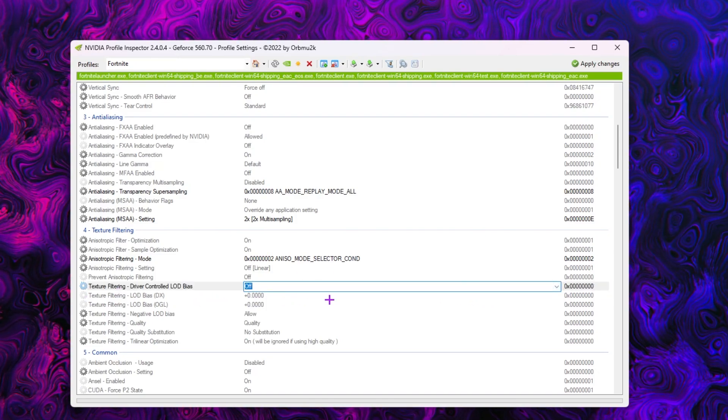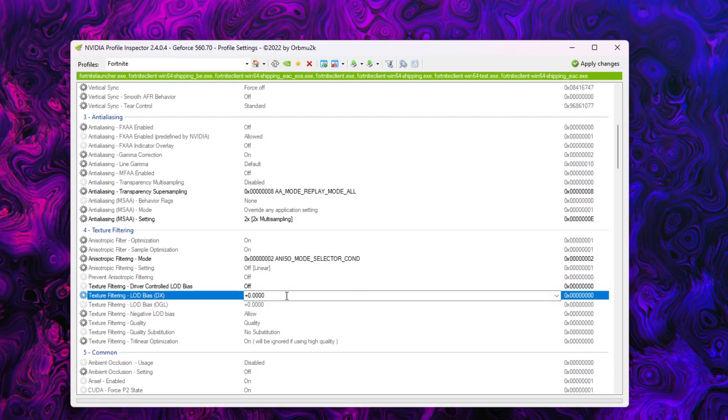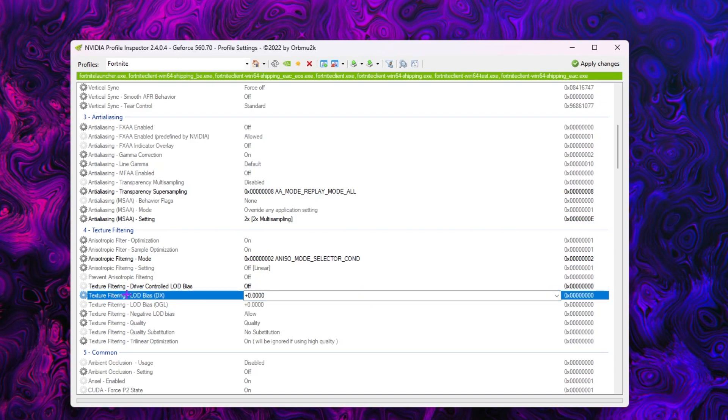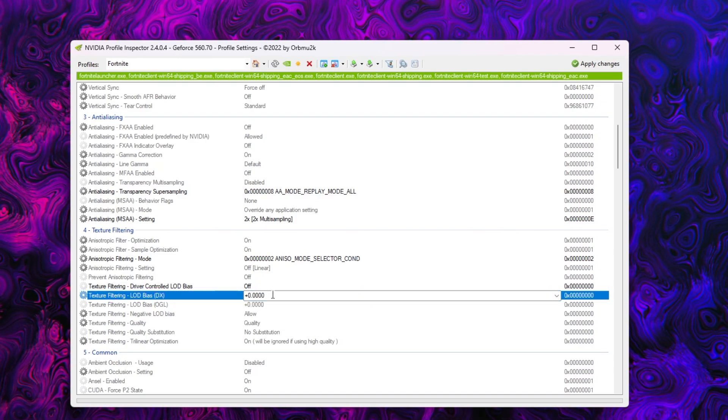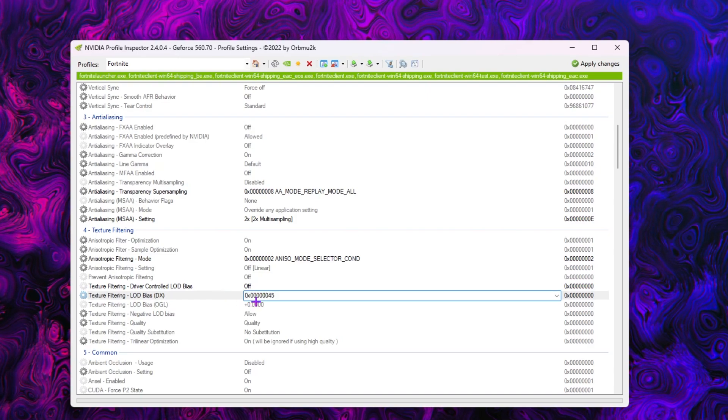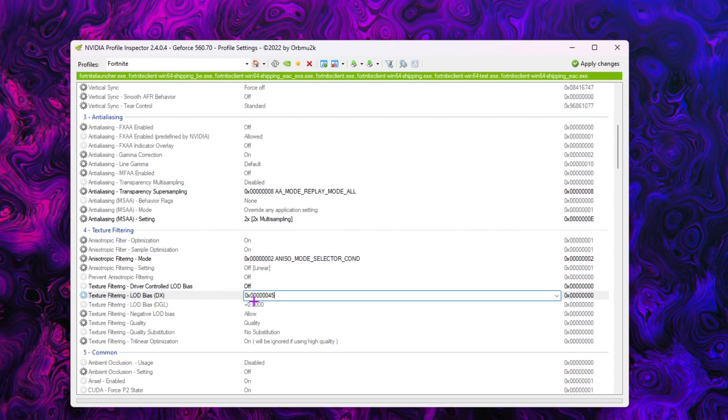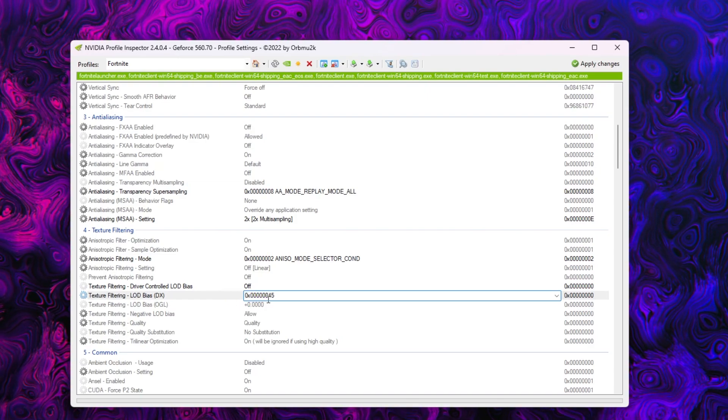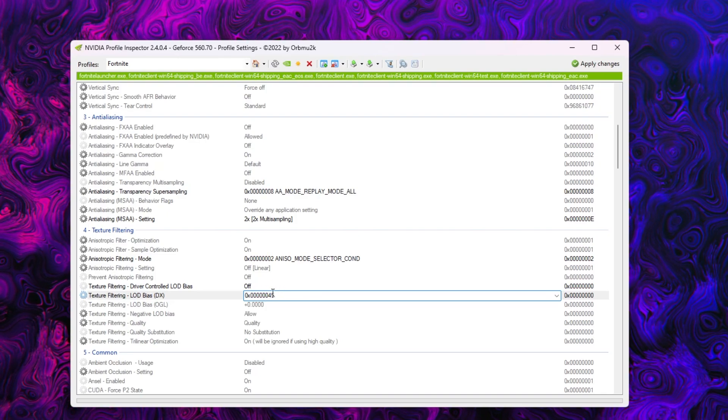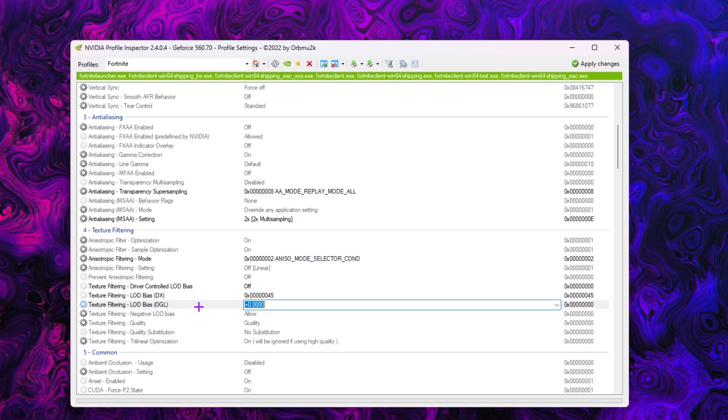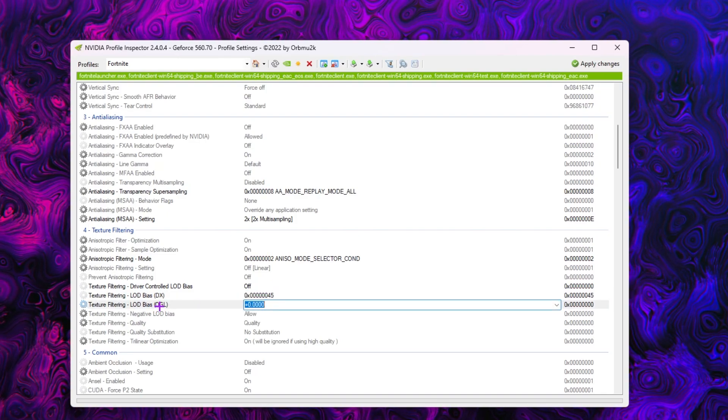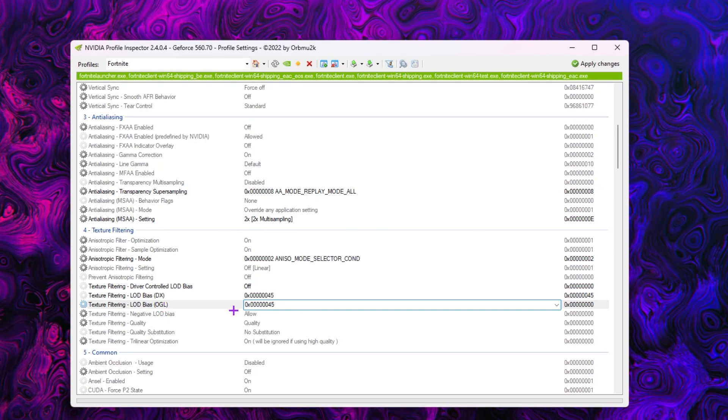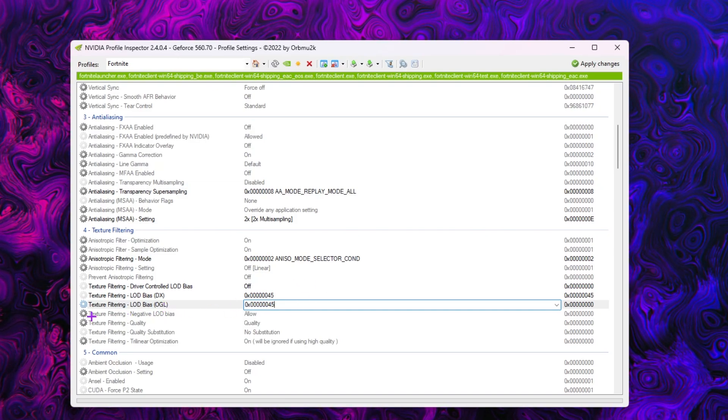Next, here's the main settings for our potato graphics or ultra low graphics settings. That is our texture filtering LOD bias DX. Simply use this value that is 0x00000045, 6 times 0 and then type 45. Do the same settings for the OGL settings. Paste the same value here.